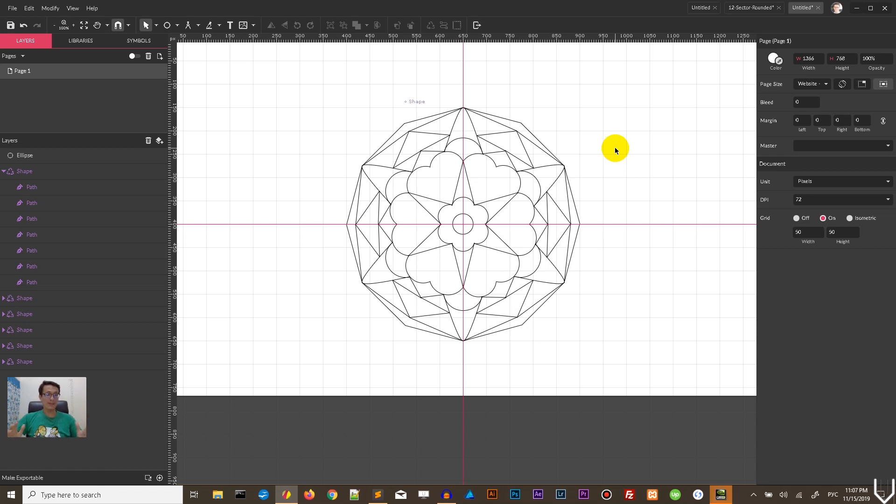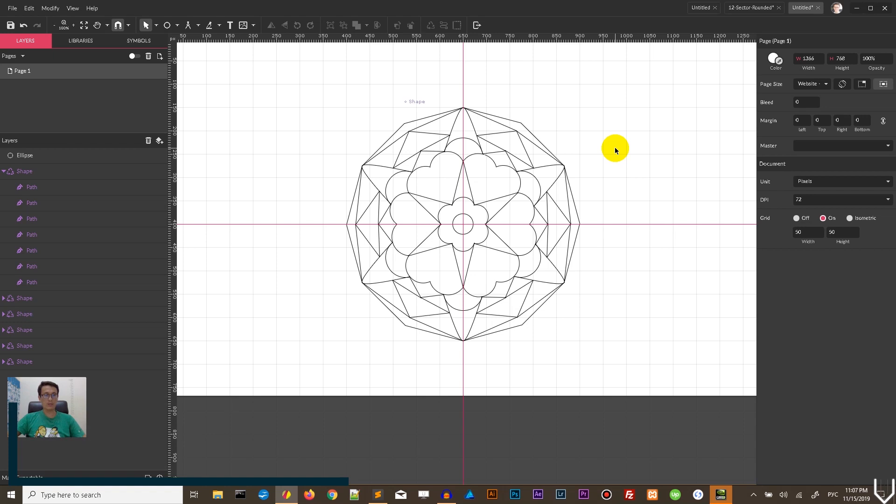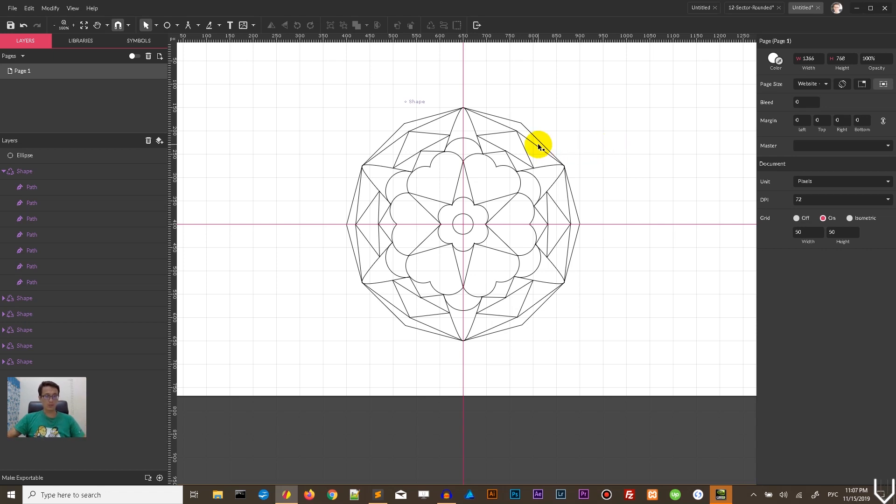This tutorial requires the symbols panel, so it's more likely for the pro user. But you can use my template to build the mandalas. I'm still waiting for your feedback whether it works for the free version or not, so let me know in the comments below.